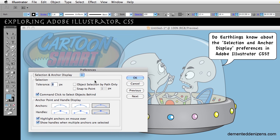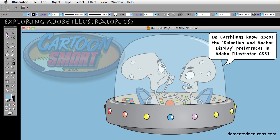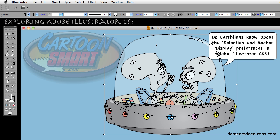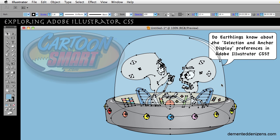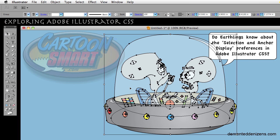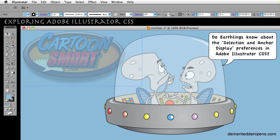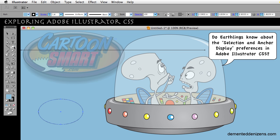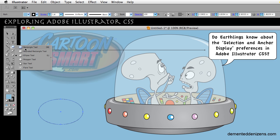This is about Object Selection by Path Only. Without that selected, I can get my regular selection tool and click anywhere in this grouped object, and it will select the whole entire thing. Similarly, if I go to my tool panel and click on the Ellipse tool and drag that out, it might show that you have a rectangle in that place.